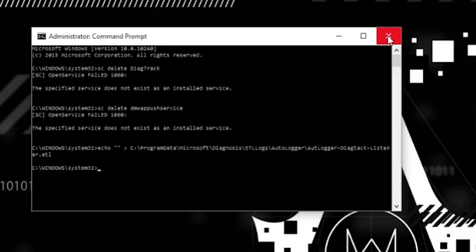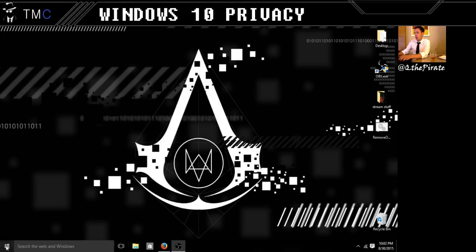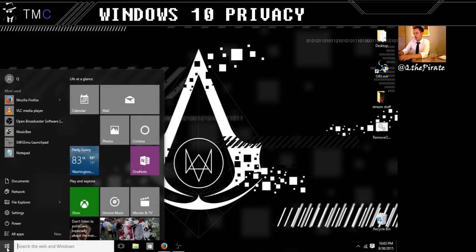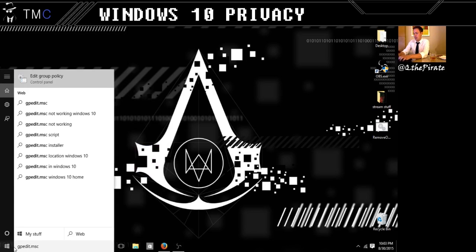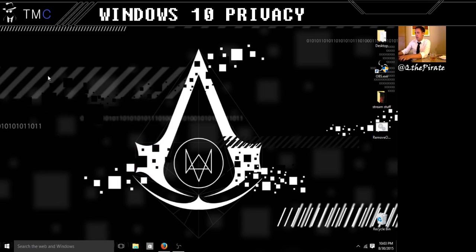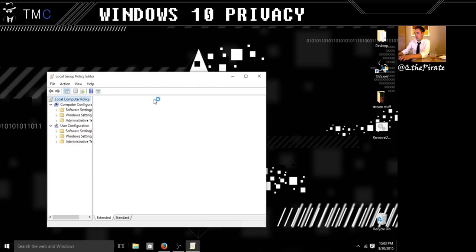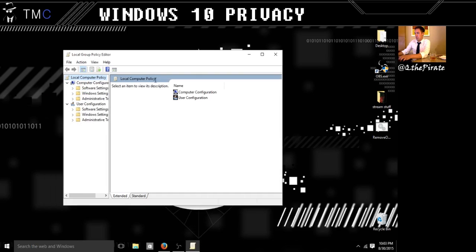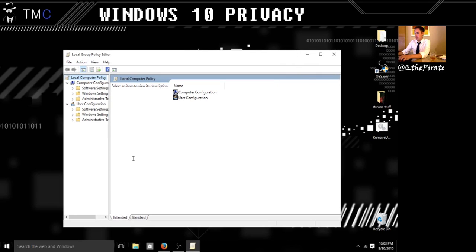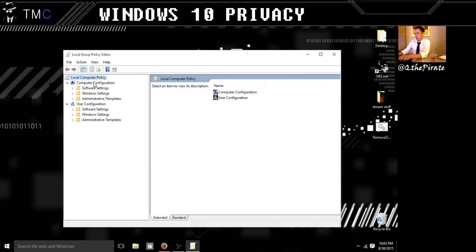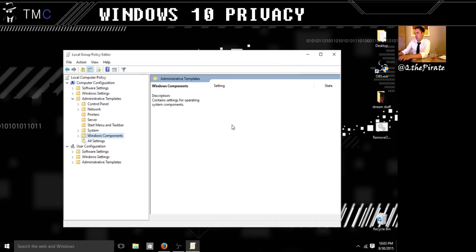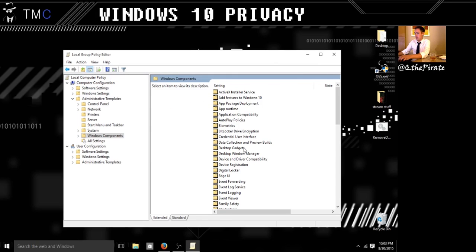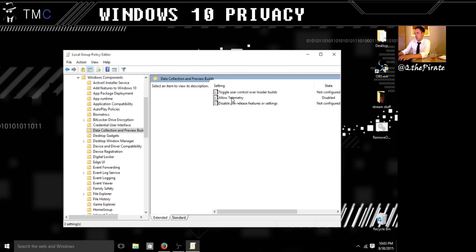Now since that's done, what we're going to do is open up group policy editor. We're going to do that by typing into the search down here gpedit.msc, edit group policy. What we're going to do here is go to computer configuration, administrative templates, windows components, data collection and preview builds, and we're going to double click telemetry.